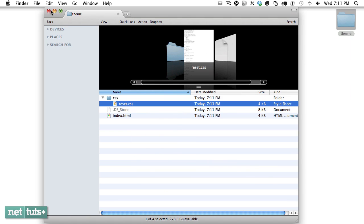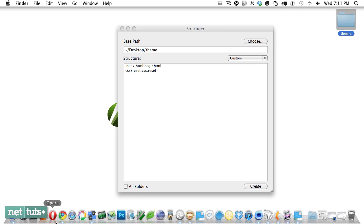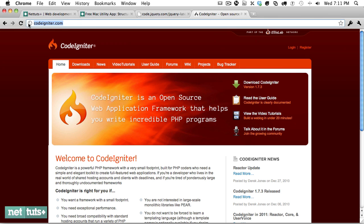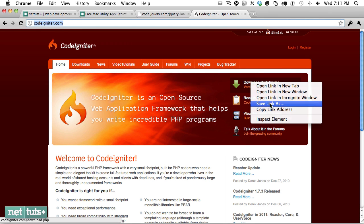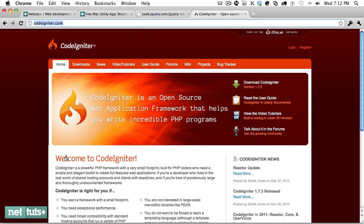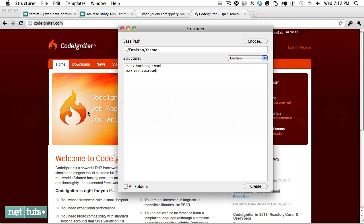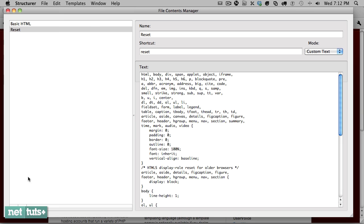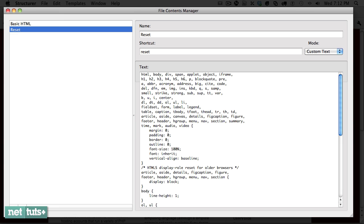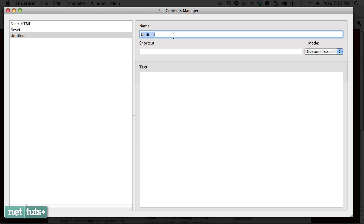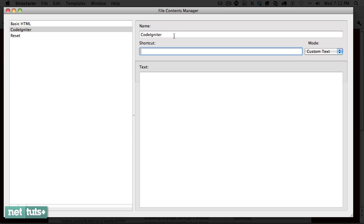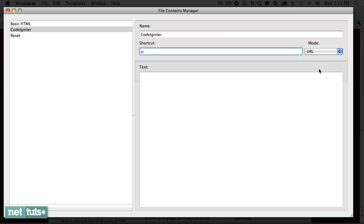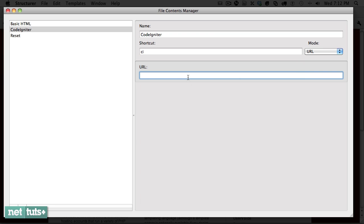Now even better, you can even download things from the web. Let's say that you work with CodeIgniter. Well, rather than manually downloading it or perhaps using it from the terminal, you can simply one time copy this link address. We'll come back to Structurer and again I'll go into content manager, add a new one, and this one will be CodeIgniter. It's going to have a shortcut of CI, but this time rather than using custom text I'm going to grab from a URL and we'll paste it in right here.